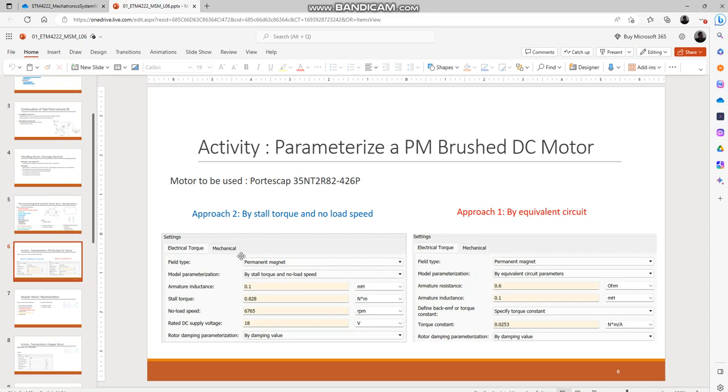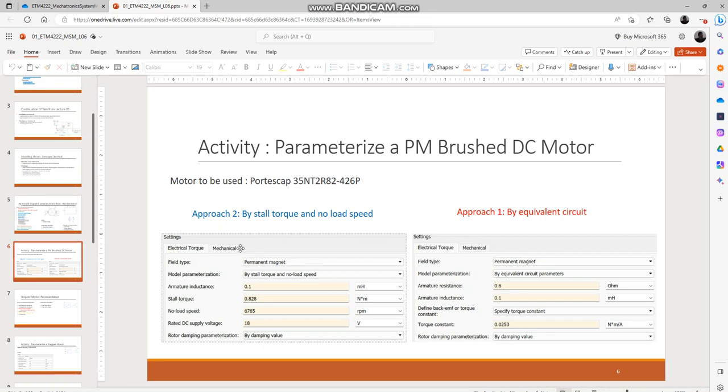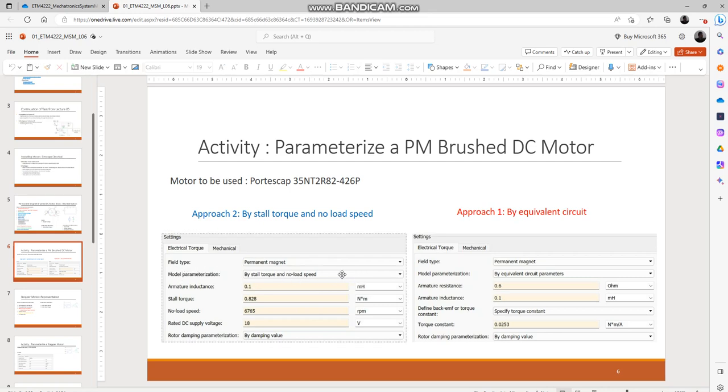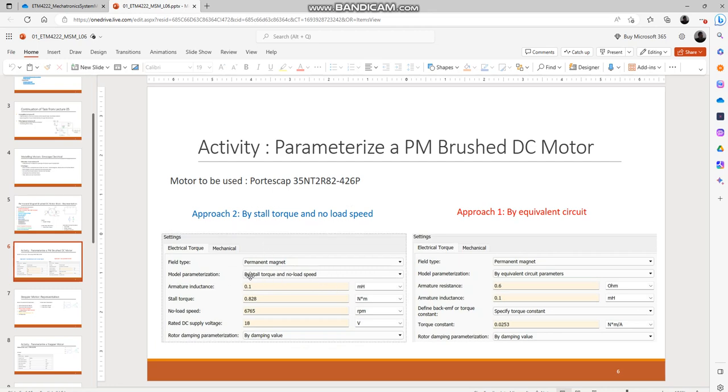We'll be specifying the characteristic of the PM brushed DC motor using stall torque and no-load speed. Upon double-clicking the block, under model parameterization there will be three options. Select this particular option of by stall torque and no-load speed, and upon selecting that the characteristic parameters which need to be specified will change accordingly.